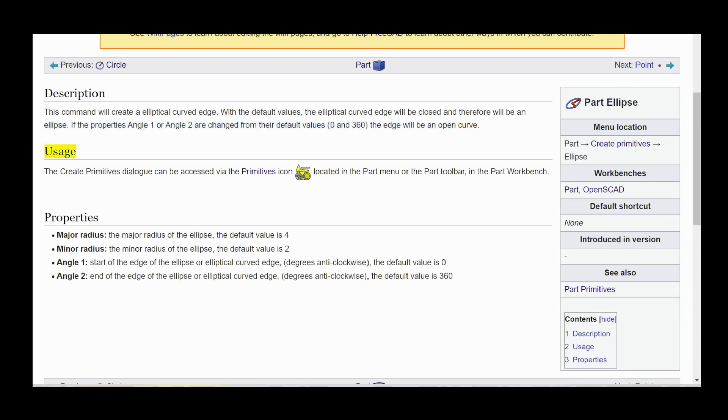The create primitives dialog can be accessed via the primitives icon located in the part menu or the part toolbar, in the part workbench.